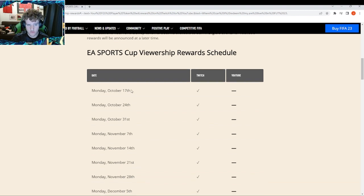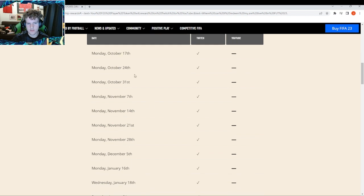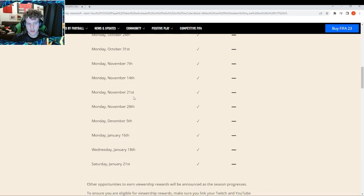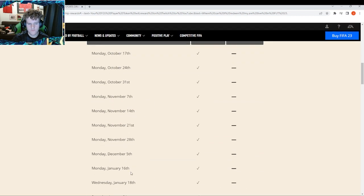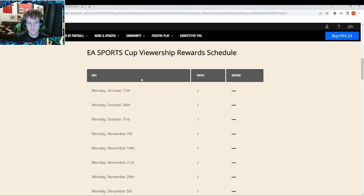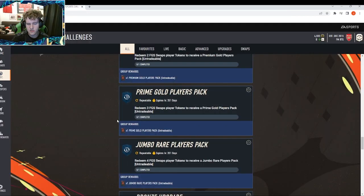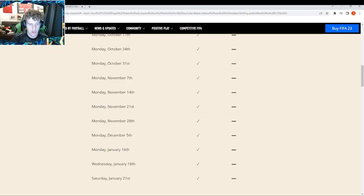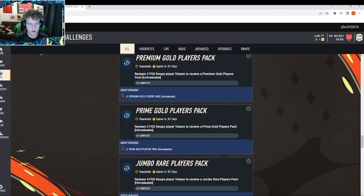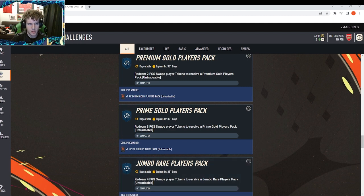The first live stream will be on the 17th of October, which is in four days. Then the 24th, 31st - there are quite a few dates. Let me count these up: 11 separate events. If you get all the tokens available up until the 21st of January, you can get two 100k packs and a 45k pack.